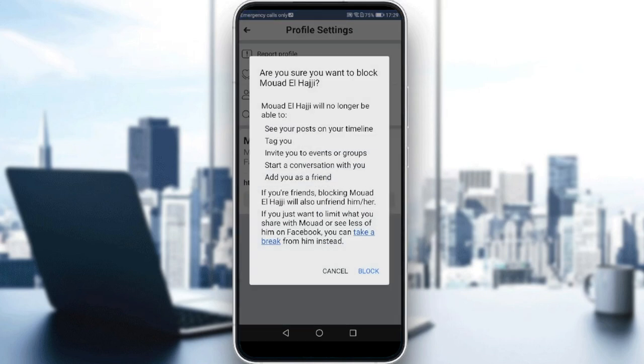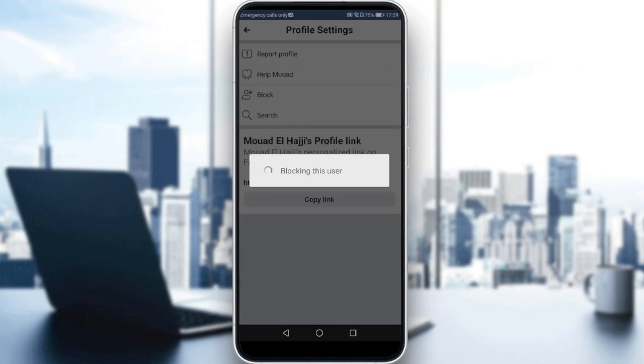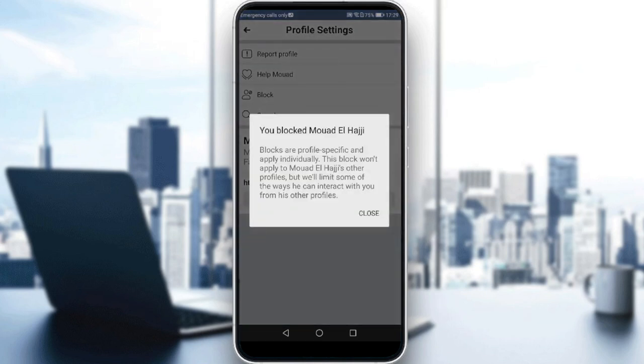Click the three dots, then click Block, then click Block again. As you can see, it will take a moment until it blocks this user. And there you go — you have blocked this user.